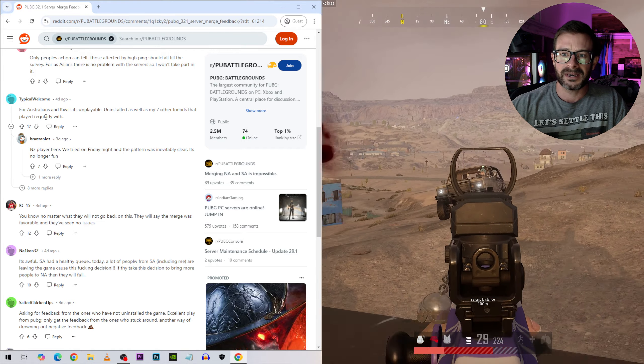South America had a healthy queue. Today a lot of people from South America, including me, are leaving the game because of this fucking decision. If they take this decision to bring more people to NA then they will fail.